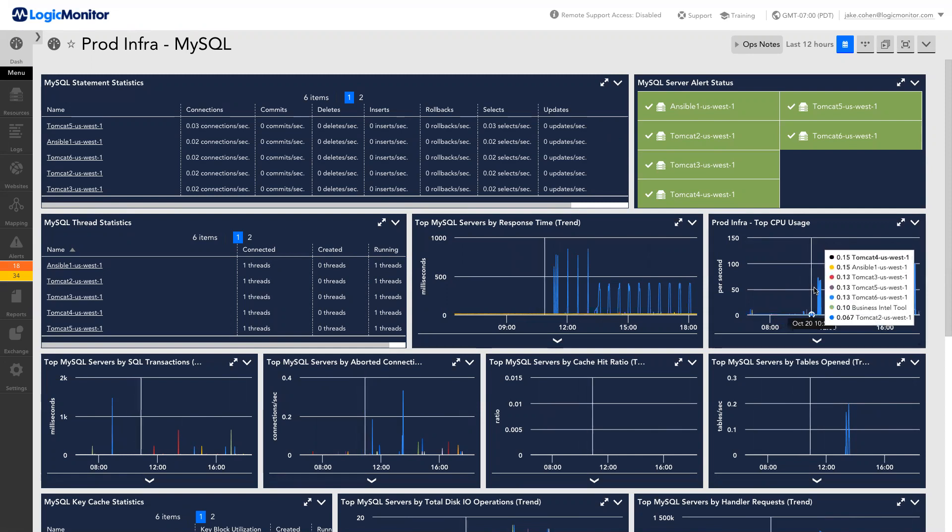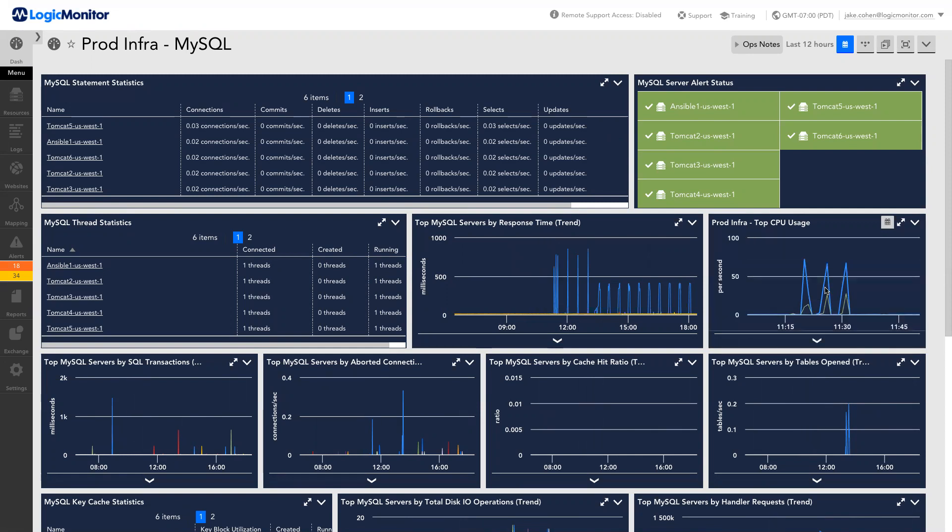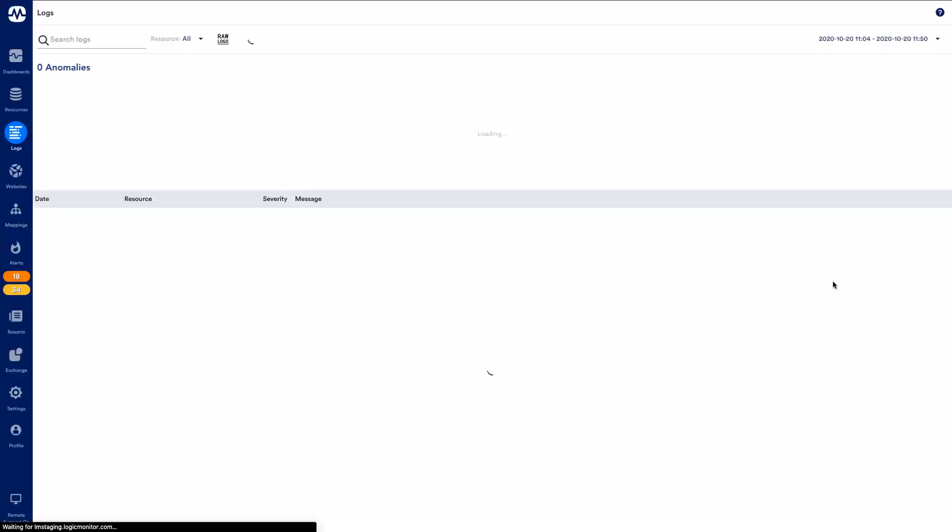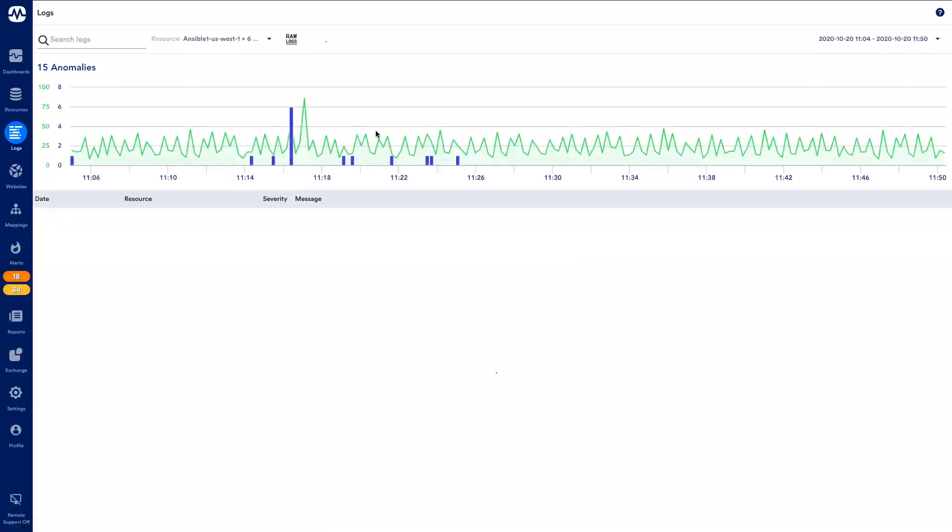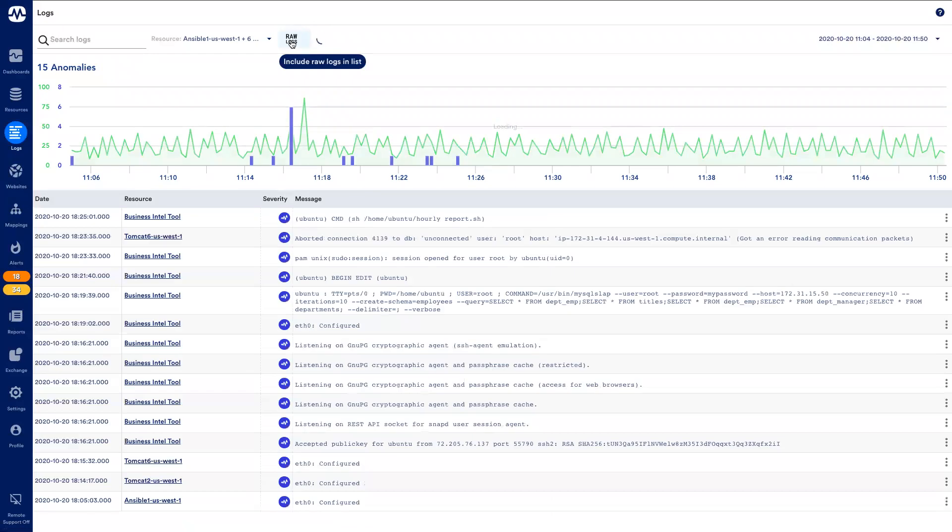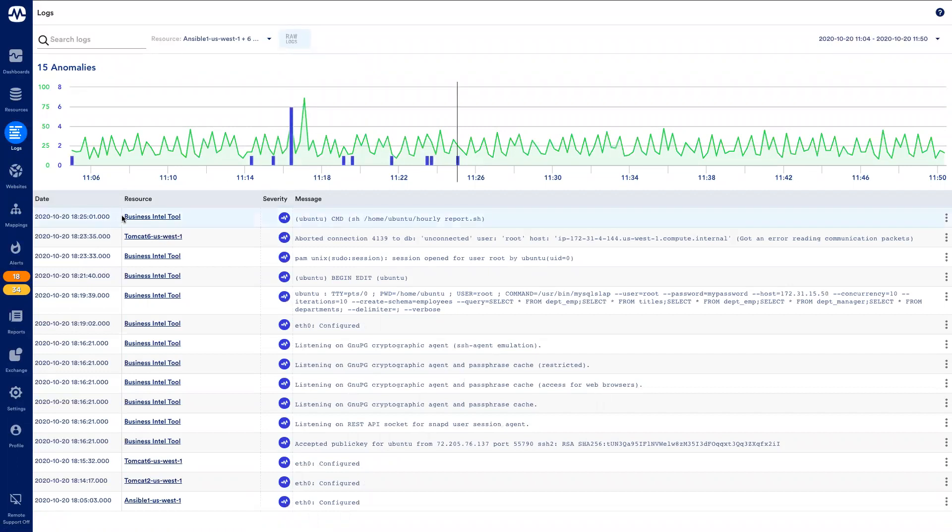I'll go ahead and zoom into when this behavior began and click on View Logs to see the associated logs for all of the devices represented in this environment. Here, I'll toggle off raw logs to see only log anomalies and hone in on whether there was any new activity at this time. And here we uncover that this Business Intel App tool began executing an hourly report that began impacting the database performance.